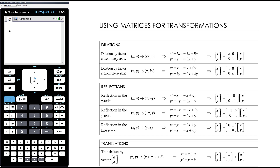Essentially it's just about having an understanding of how matrices and simultaneous equations work together, because what we end up with when we do our transformations from first principles is two little simultaneous equations for x-dash and y-dash in terms of x and y, and we can convert those and write them as a matrix equation.